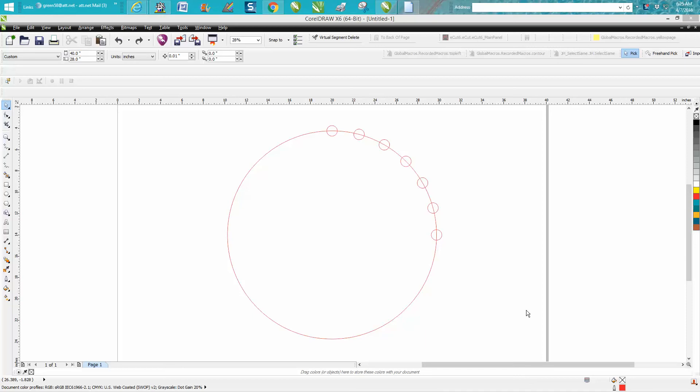Hi, it's me again with CorelDraw Tips and Tricks, and this is part three of rotate an object around a circle. If you haven't watched the first two videos, you really need to watch them to understand. We just rotated these six objects around this circle at 90 degrees.